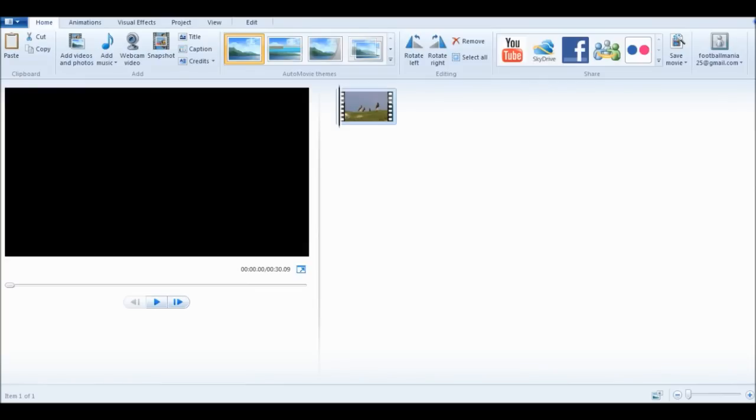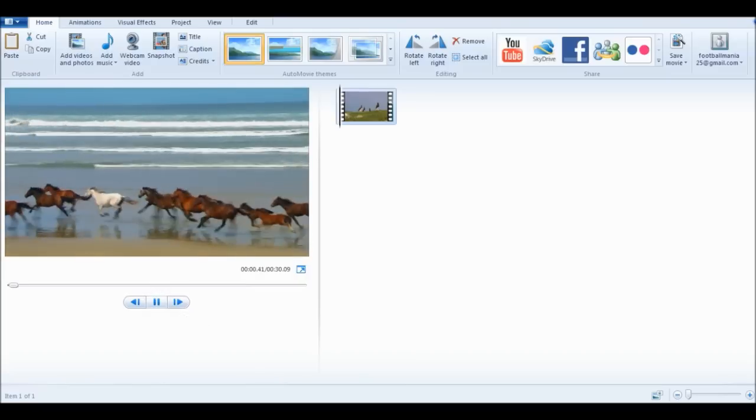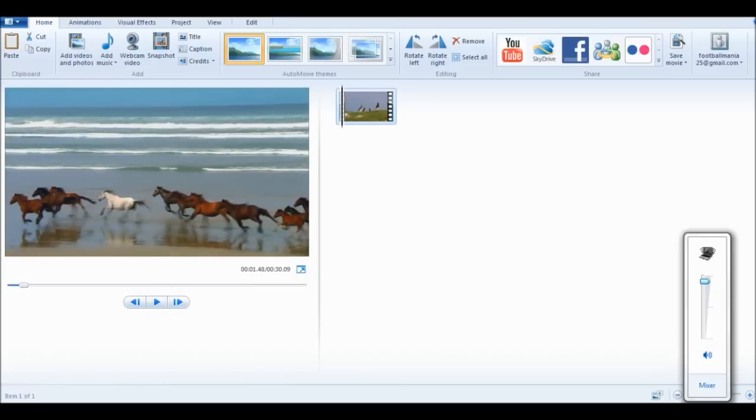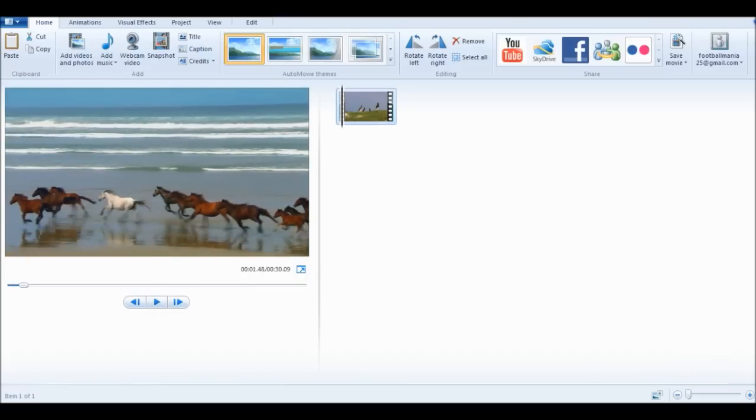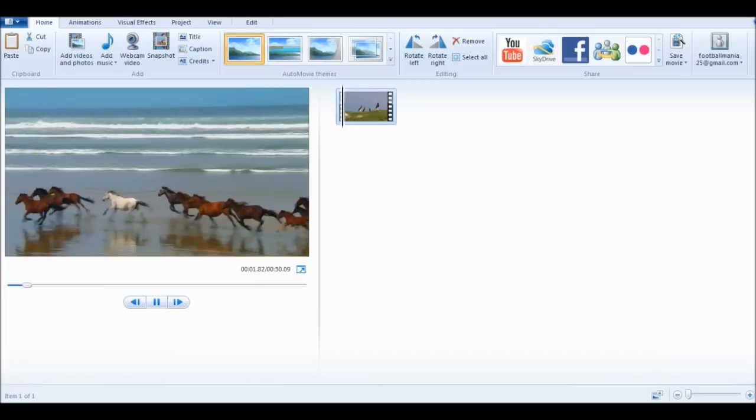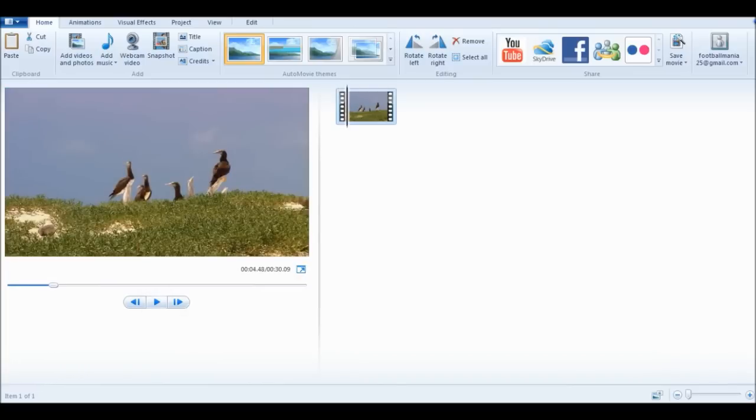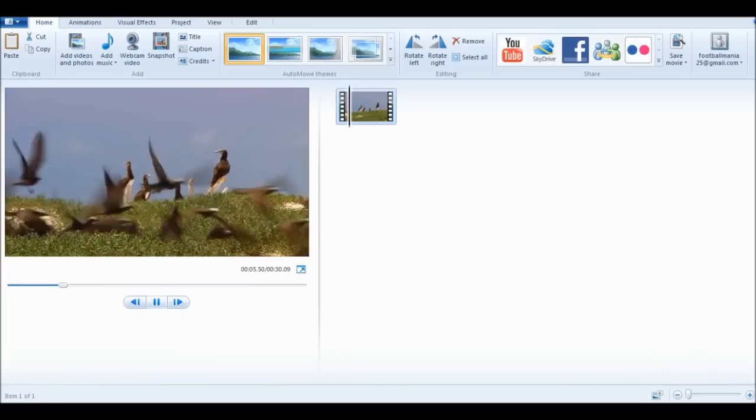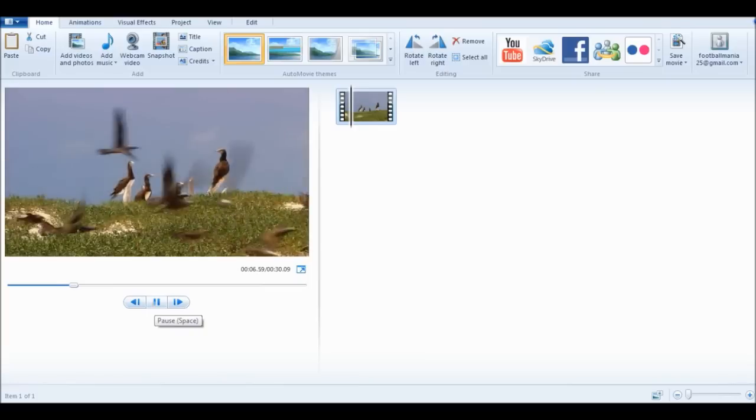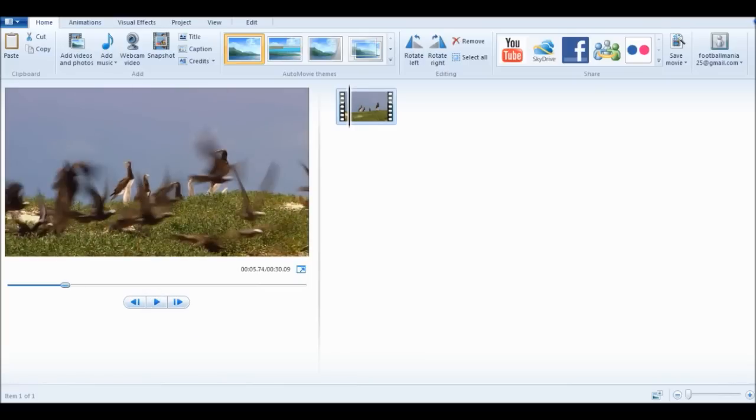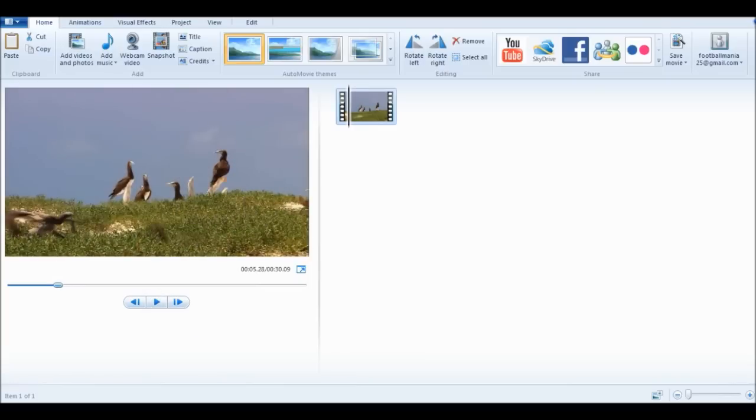Once it is in your timeline, you're going to play the video. I need to turn my volume down. You're going to find a part in the video that you don't want. Let's say I don't want these birds in this video.